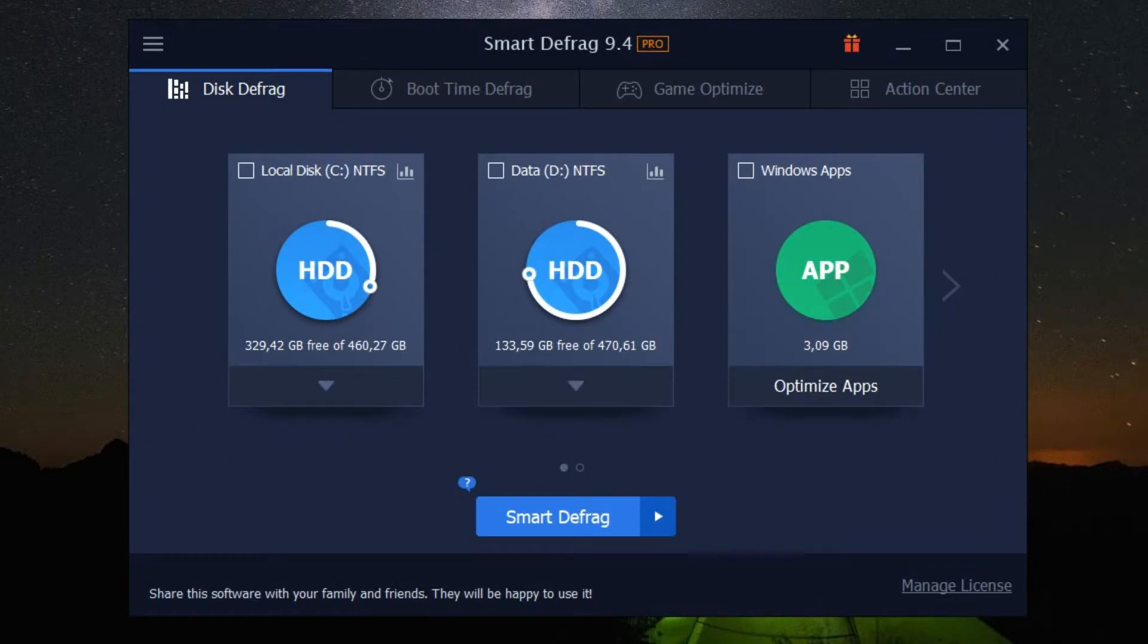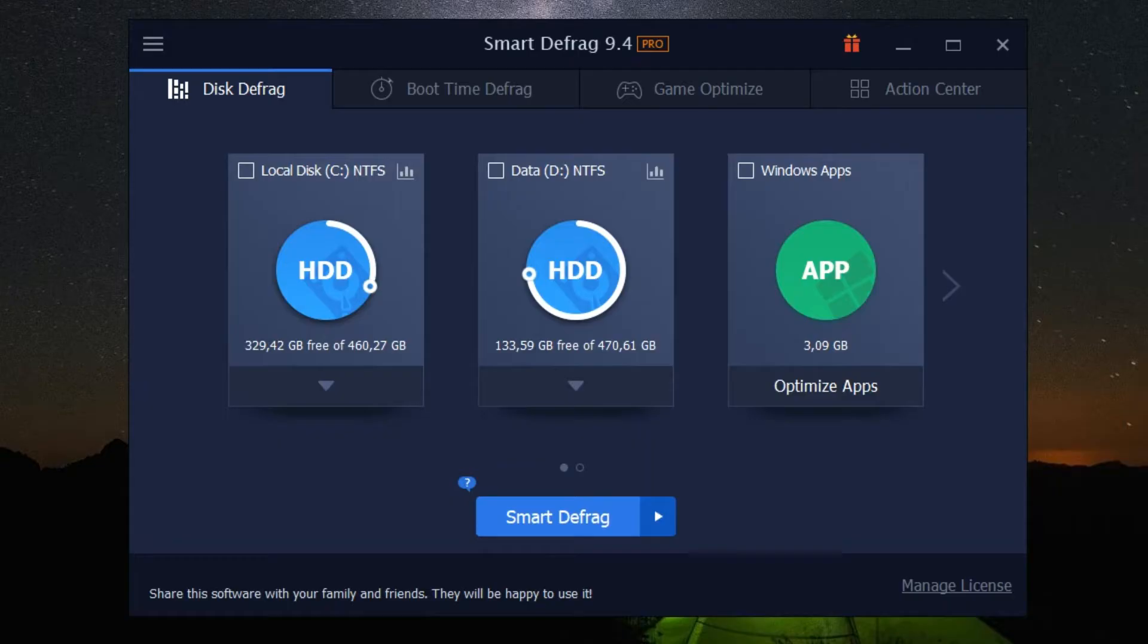Welcome to an exploration of IObit Smart Defrag 9 Pro, your go-to for efficient disk defragmentation. This powerful tool offers a host of features designed to optimize your computer's performance.